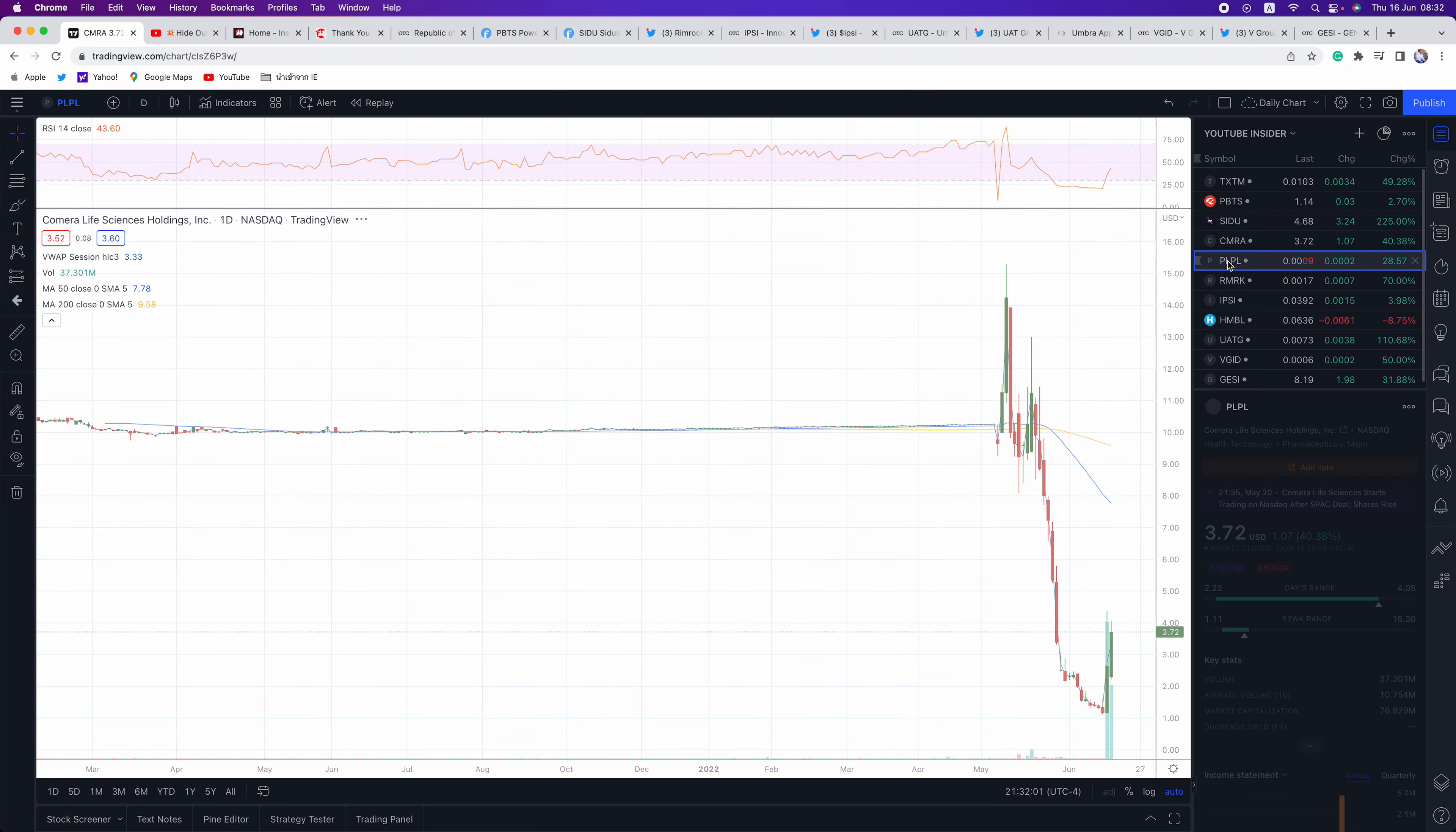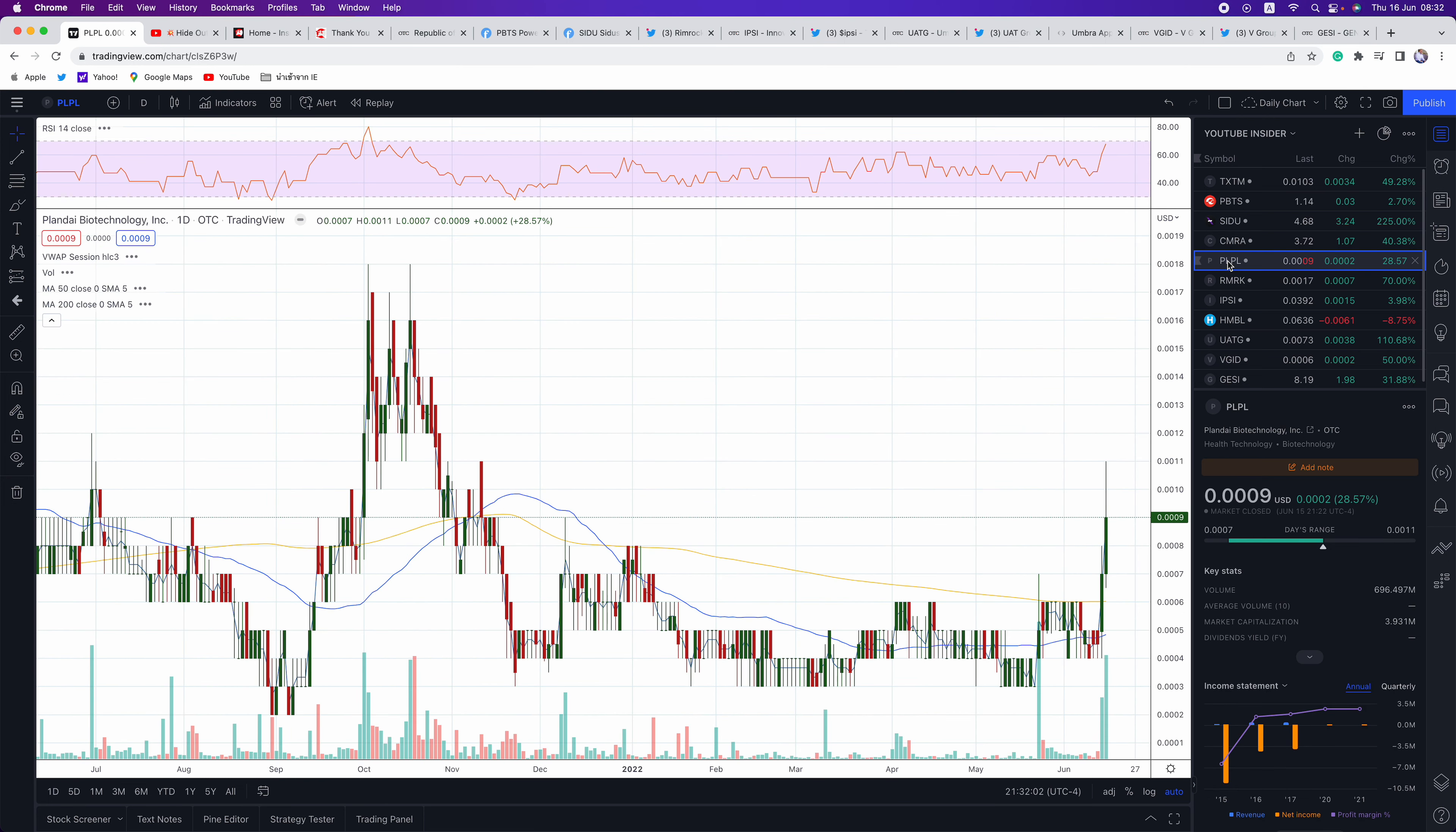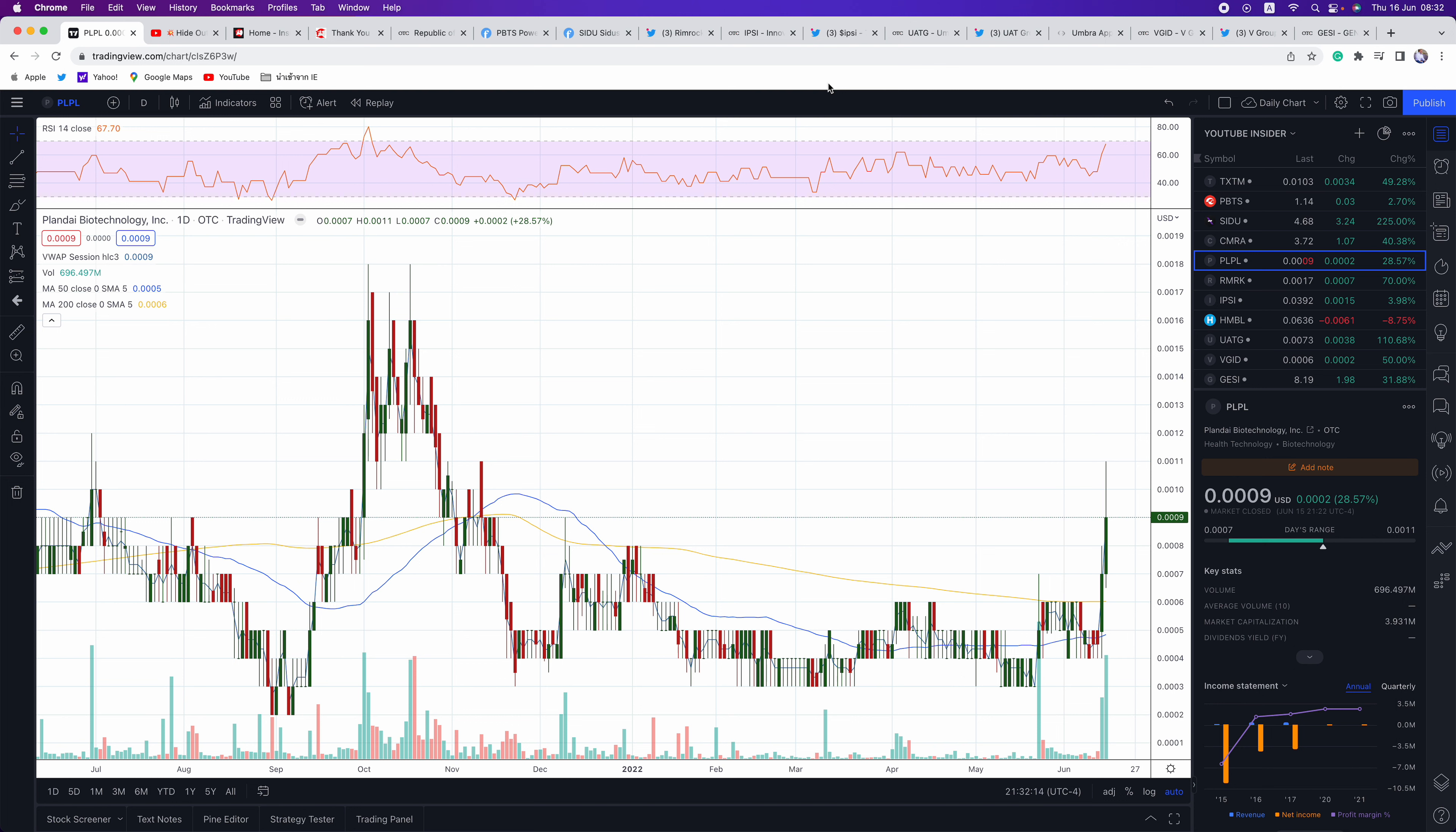Next up, guys, is PLPL. This is a $4.9 million market cap. They're saying there's going to be another reverse merger play here. Again, a lot of these sympathy plays are working off of TXTM. Everyone's looking for the next TXTM on the OTC.